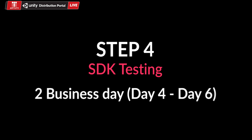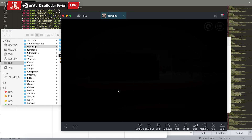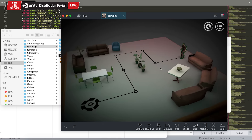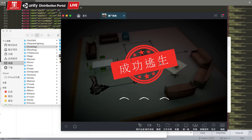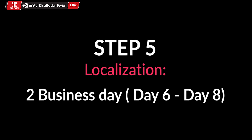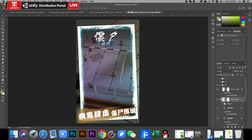When the App2T partner submits their Super SDK integrated APK, the publishing team will work with the SDK and project development team to test it. After successful testing, the game moves on to our localization team, which will create local promotional materials based on those submitted by the App2T partner.